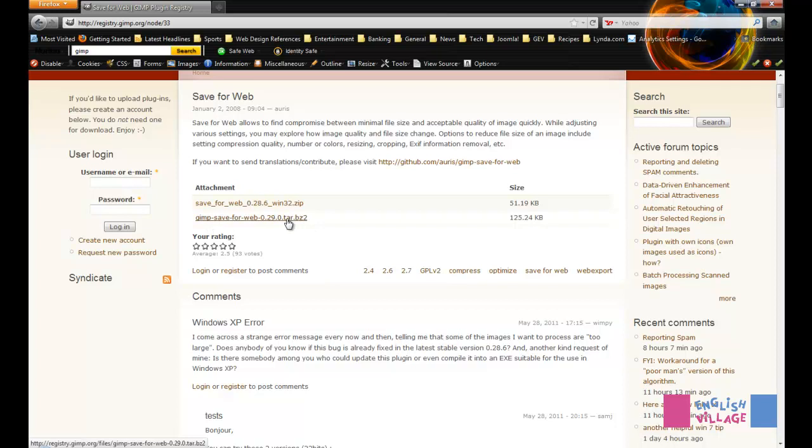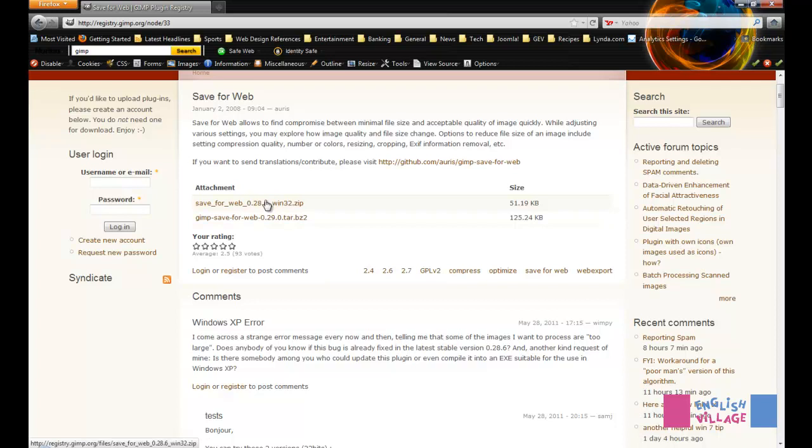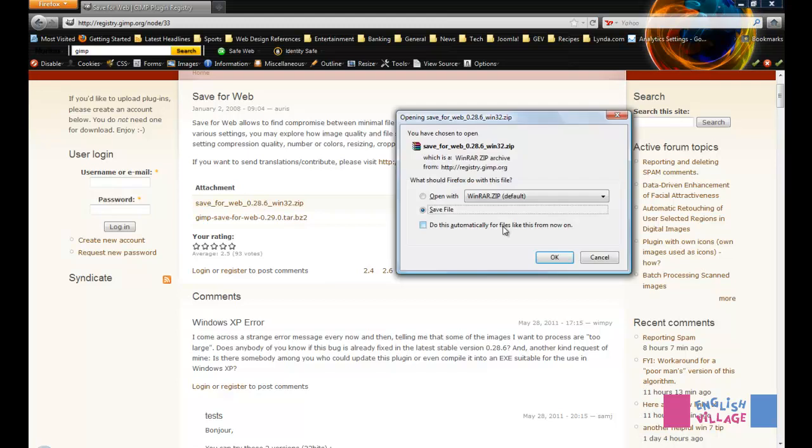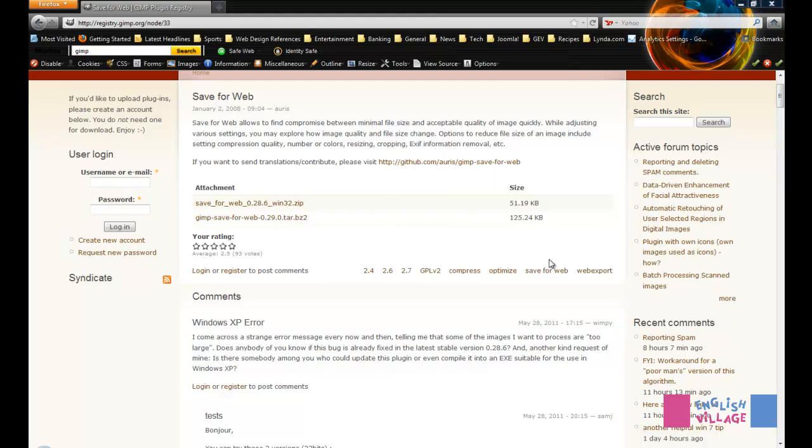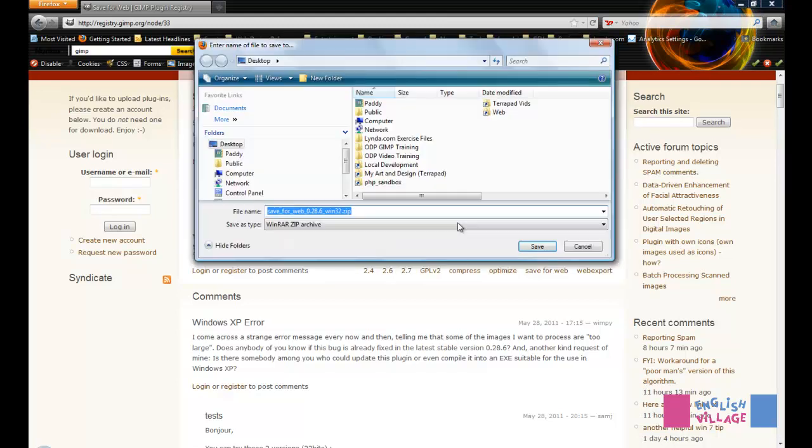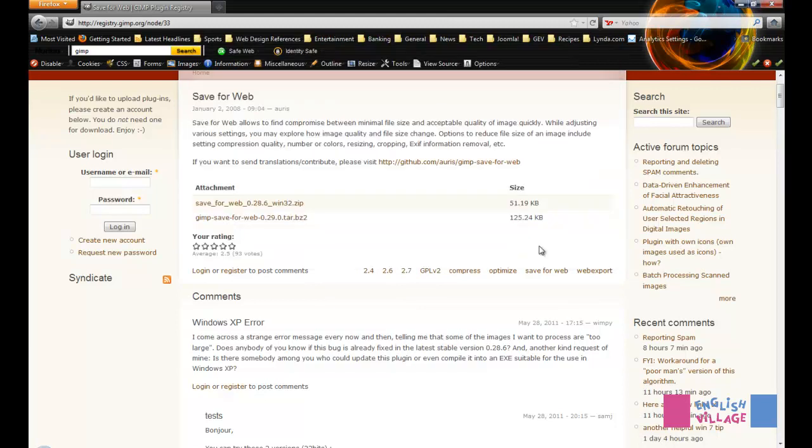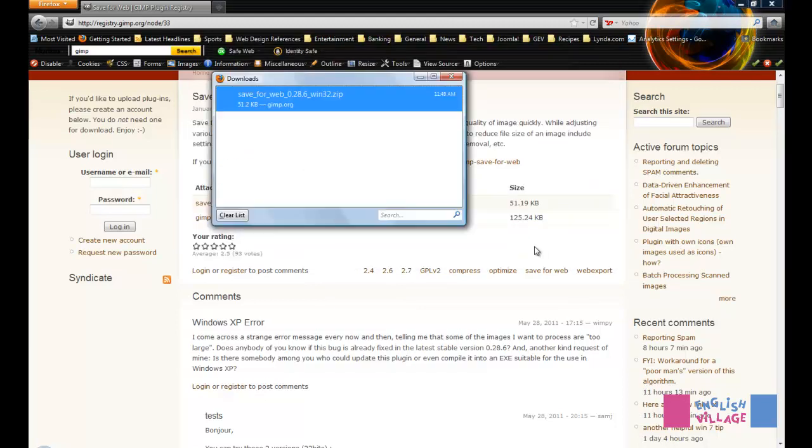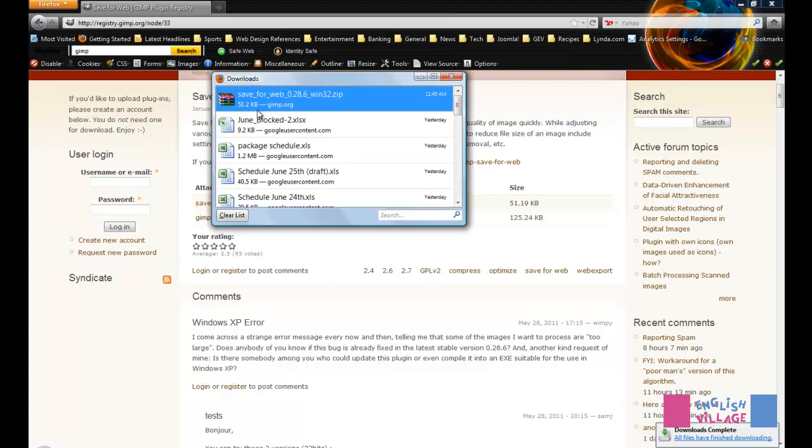If you are going to install this on a Mac, be sure when you download this file to read the instructions because it's a little more tricky than installing this plugin on a Windows computer. I'm just going to click this to download it, and I'm going to save the file right on my desktop. My file has been downloaded.